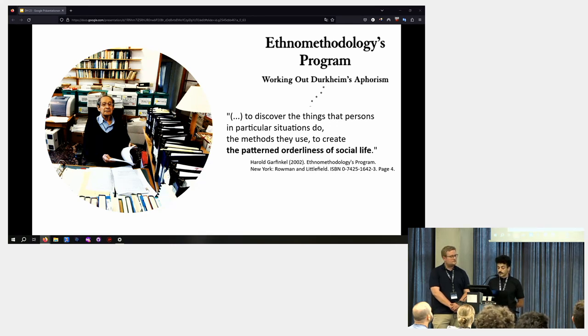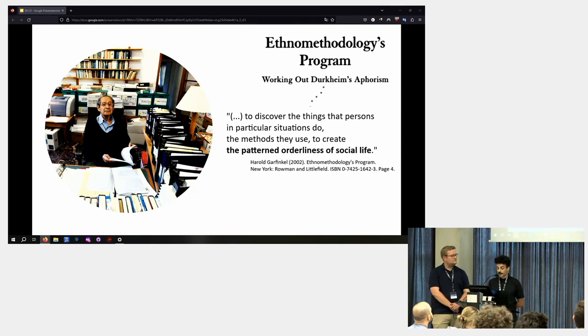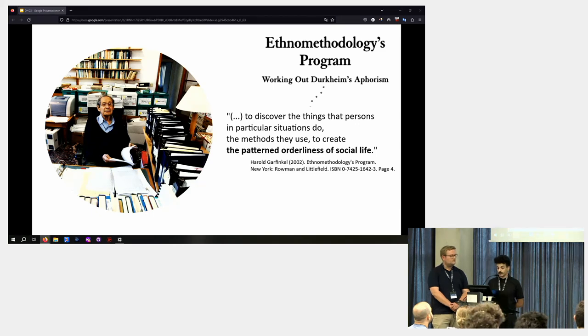His goal was to discover the things that persons in particular situations do, the methods they use to create the patterned ordinalness of social life.